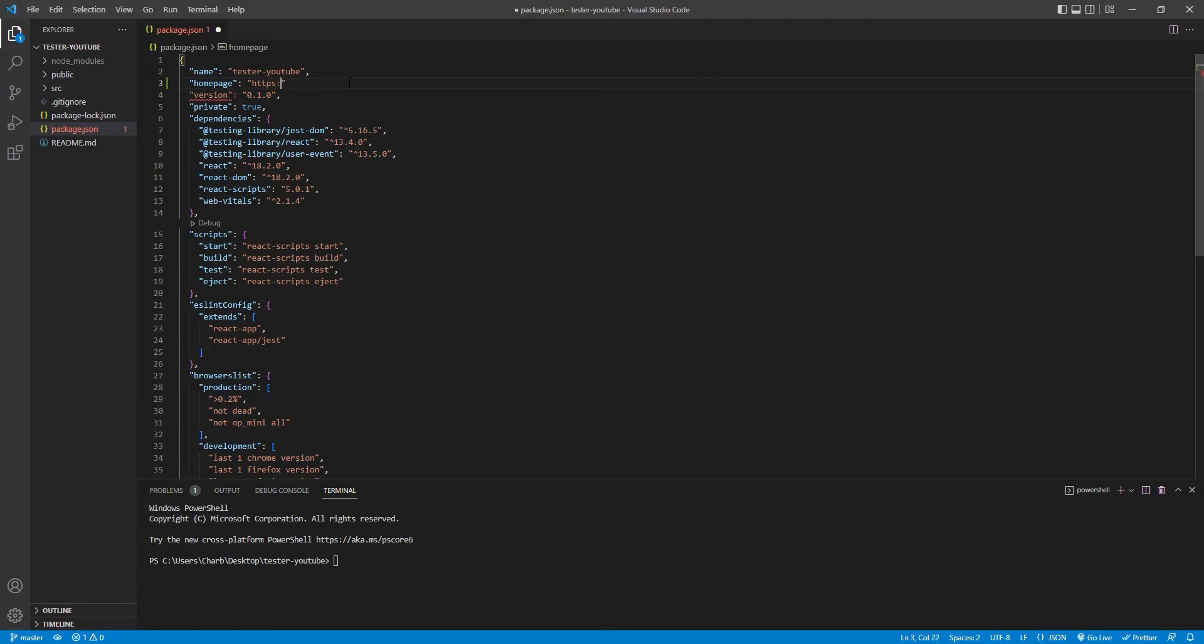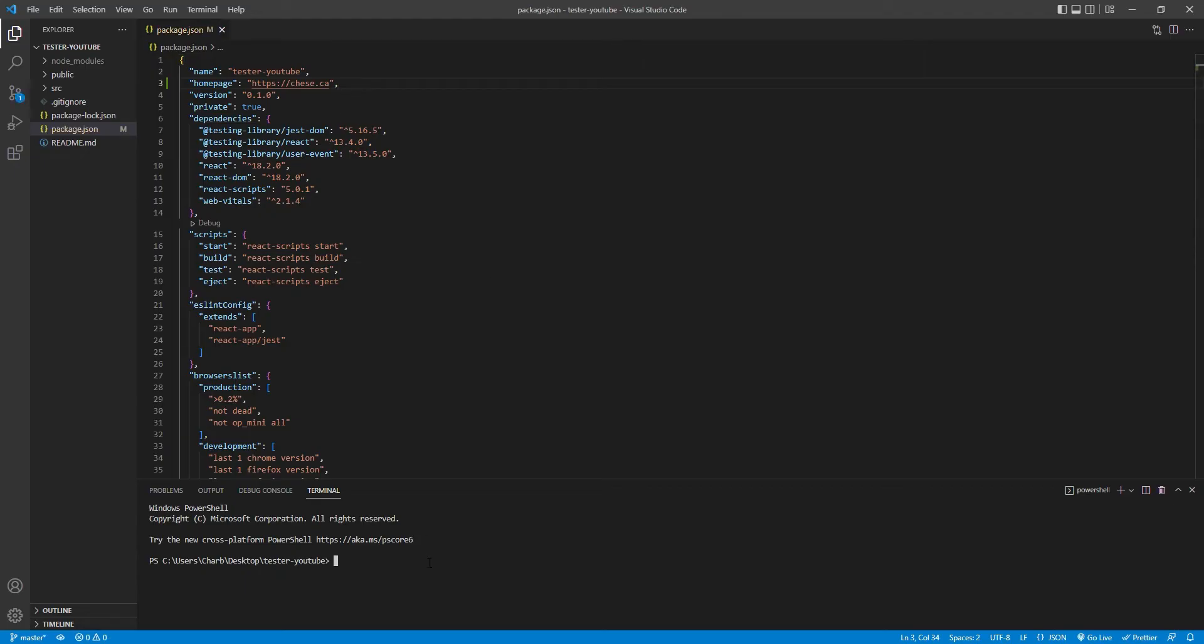Go to your package.json, type in homepage, and type in the webpage that you want to direct the React app to.